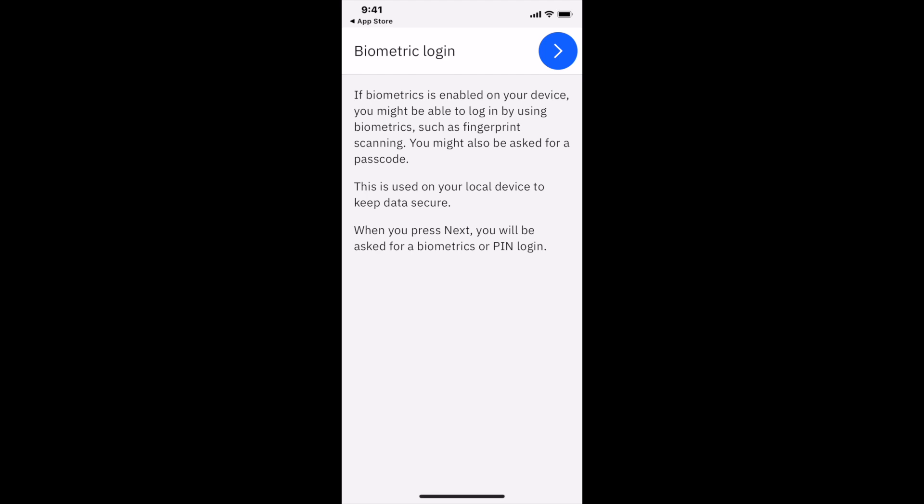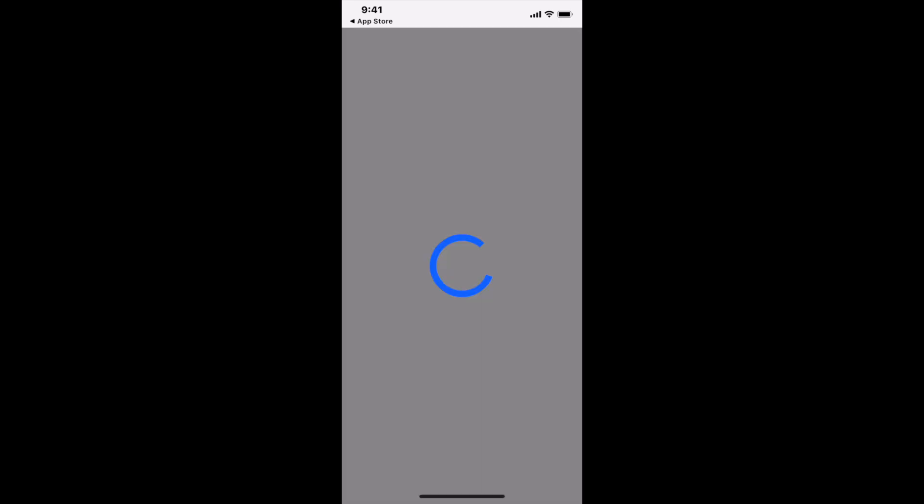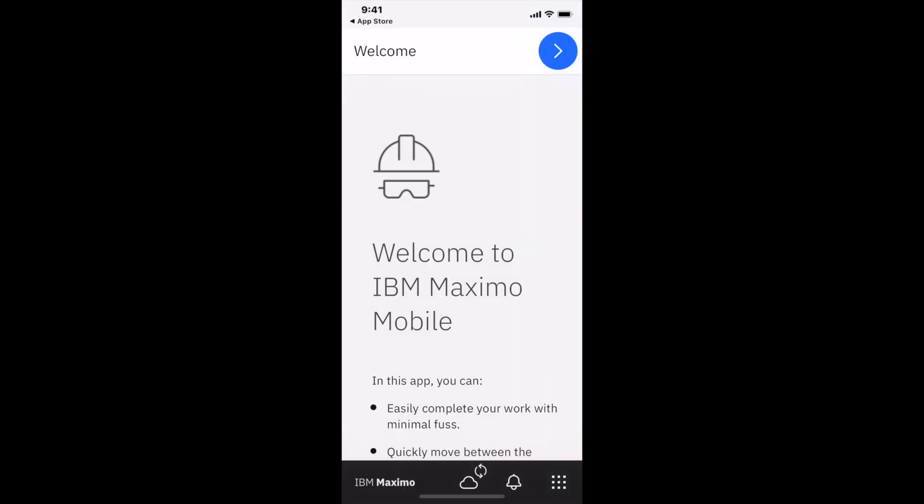It's now telling me a little bit about biometric login information, and it's showing me that it's setting up the application on my device. I can get an immediate understanding of where I am in terms of progress.